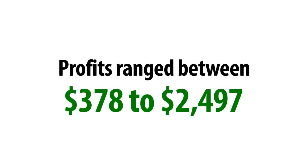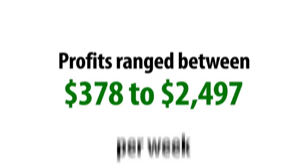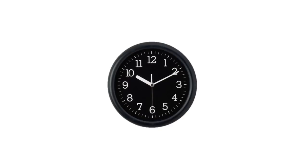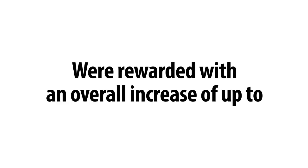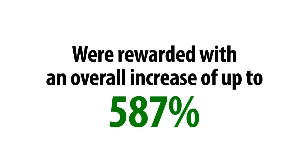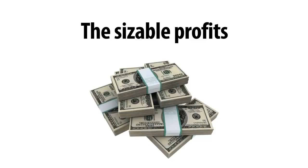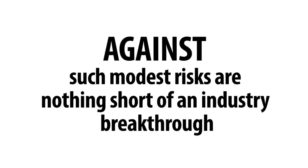Profits ranged between $378 to $2,497 per week, spending no more than 30 minutes each day. Those that decided to invest more time into the system were rewarded with an overall increase of up to 587% by increasing their investments from the profits they made. The sizable profits against such modest risks are nothing short of an industry breakthrough.